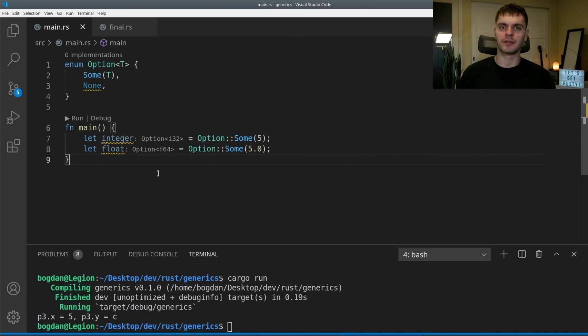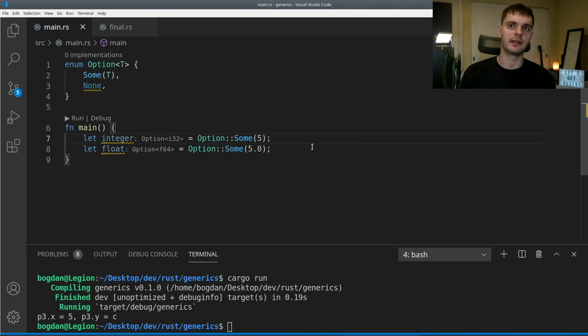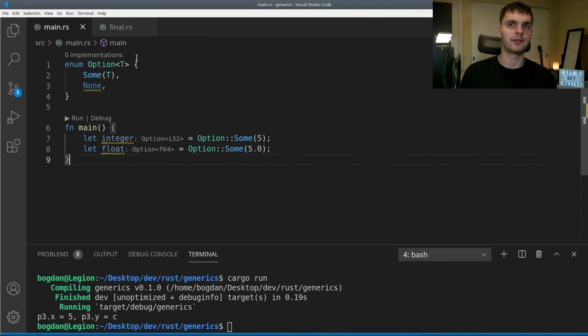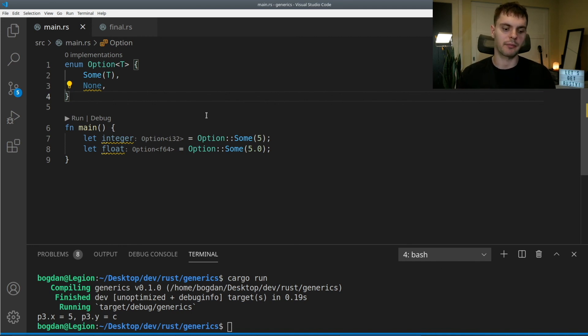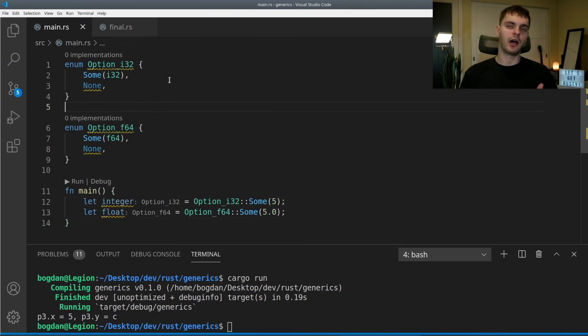The last thing to discuss is performance. Generics are great for reducing duplication — for example, using one Option enum with a generic instead of two separate versions. Luckily this does not incur a performance hit, because at compile time Rust turns the generic Option enum into concrete versions: one for i32 and one for f64, called option_i32 and option_f64. In main, whichever concrete version is needed gets used. If you enjoyed this video give it a like, and in the next video we'll go over traits — subscribe for weekly Rust videos.